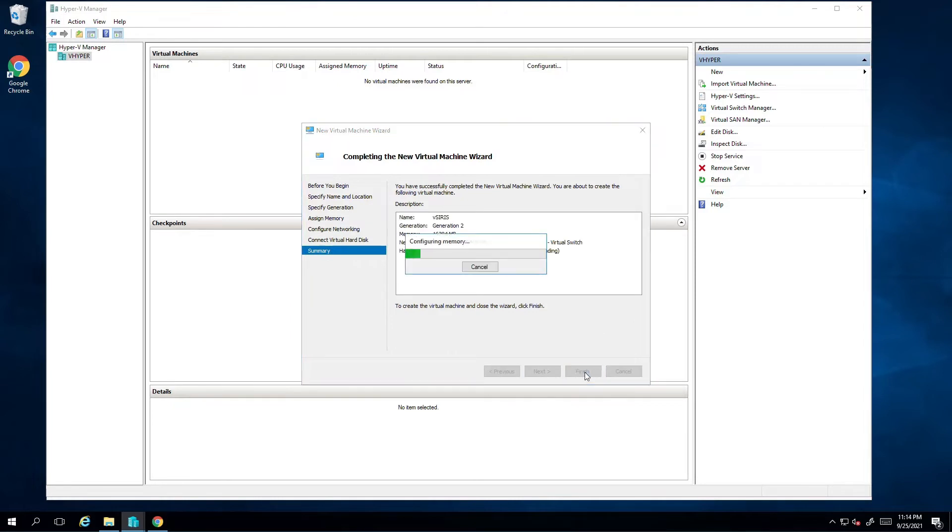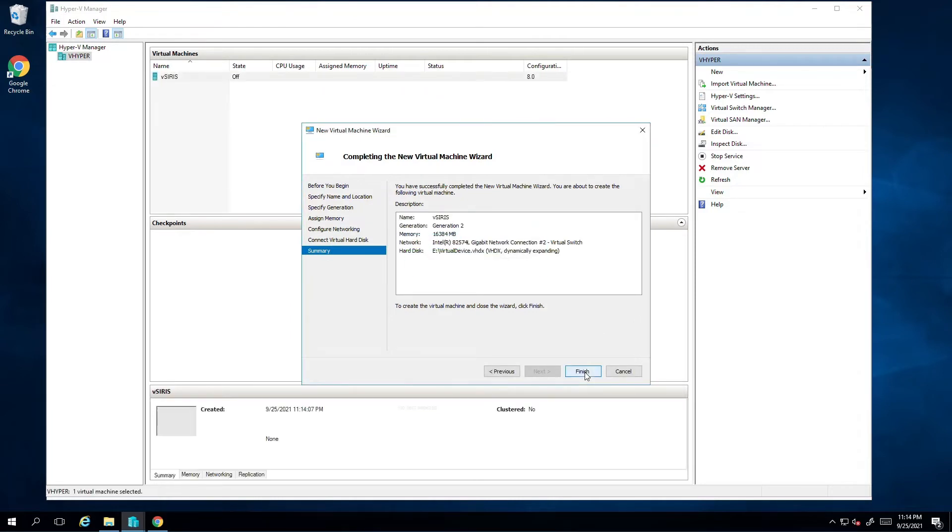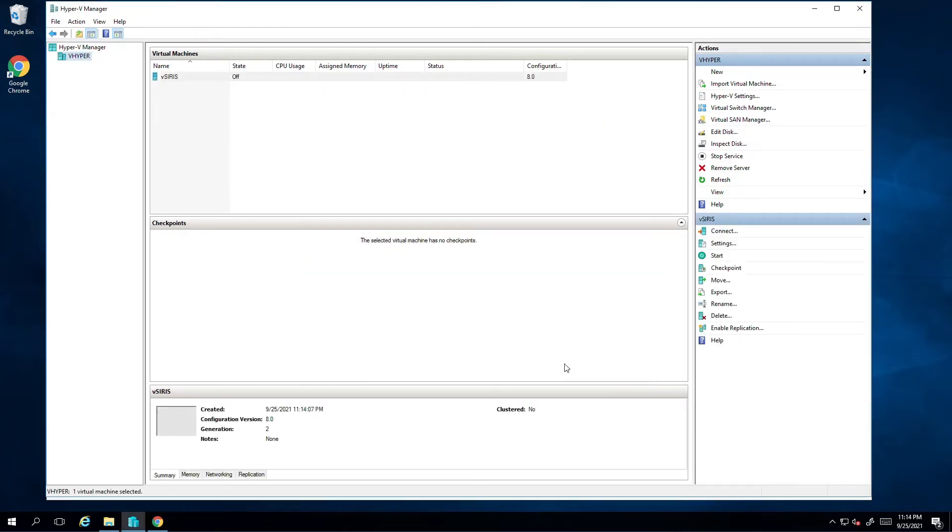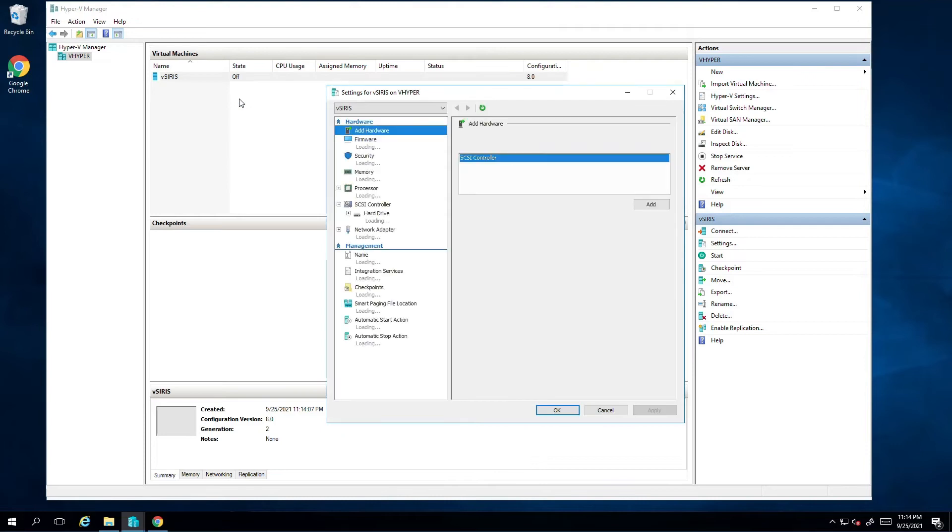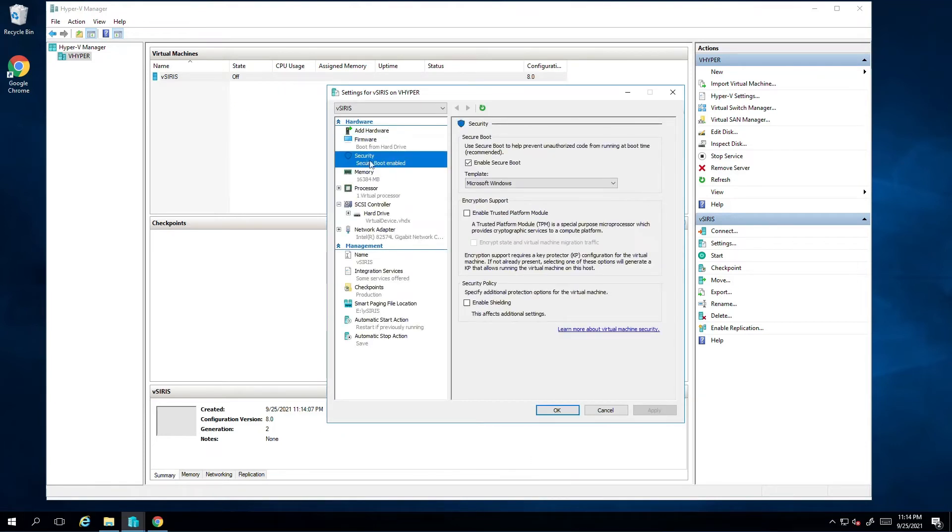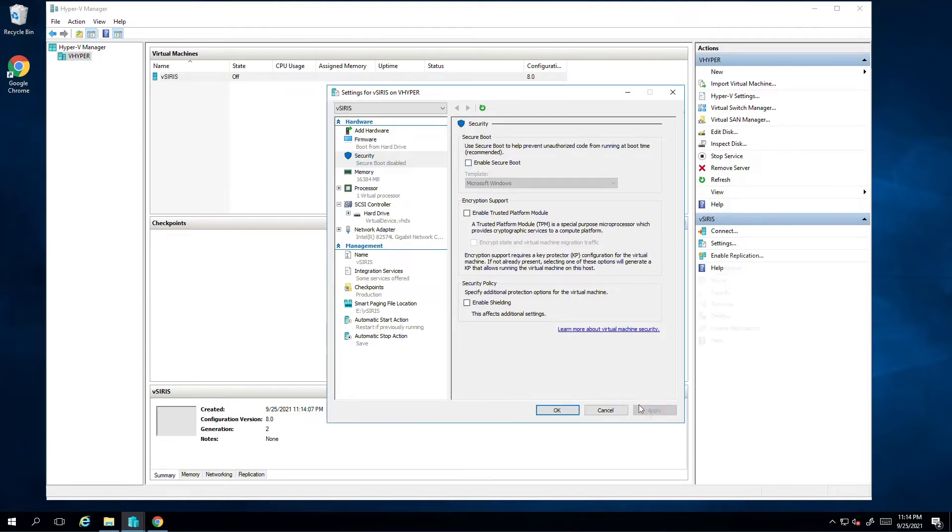Before we can start this virtual SIRIS, some additional configurations are needed. I'll right click on the system and select Settings. Under Security, I want to uncheck Enable Secure Boot. When this option is enabled, it prevents the VM from starting.